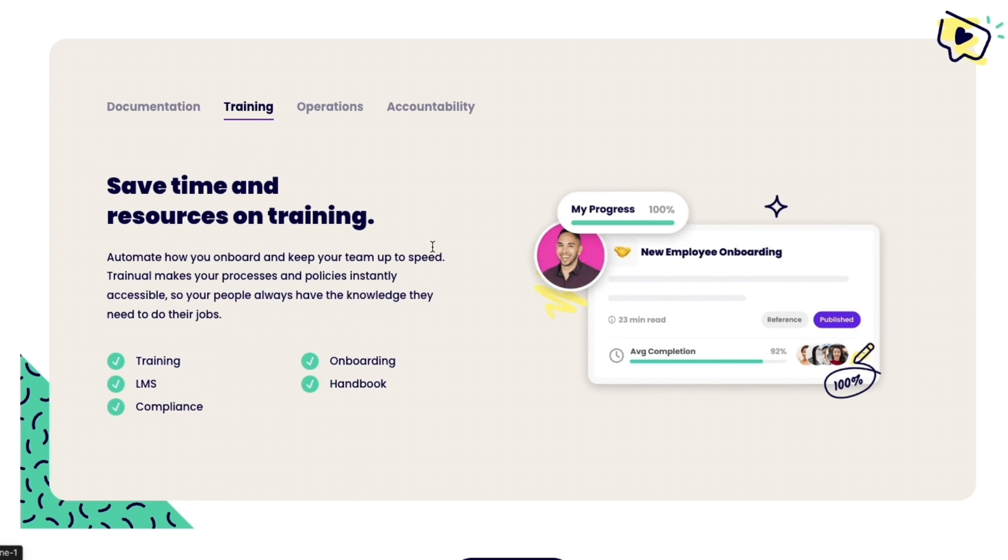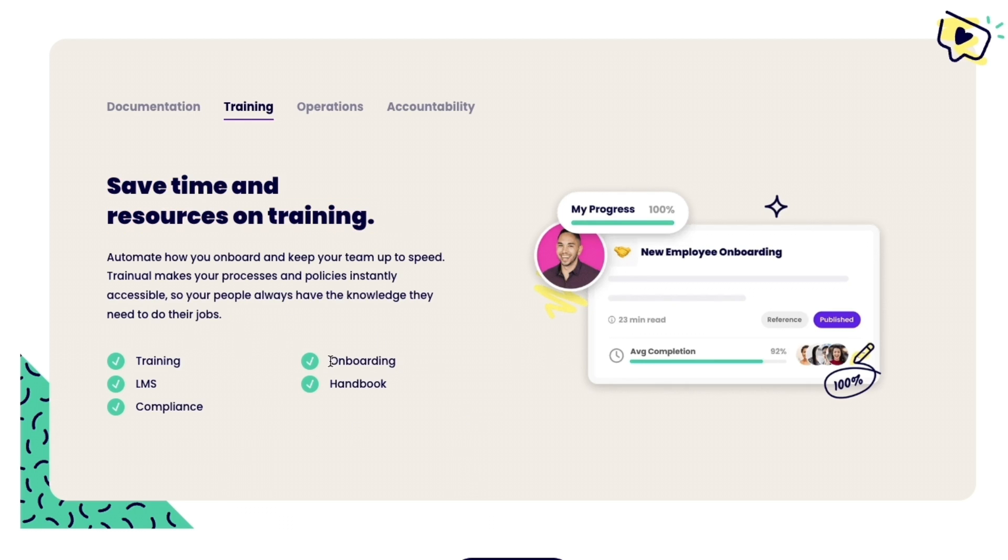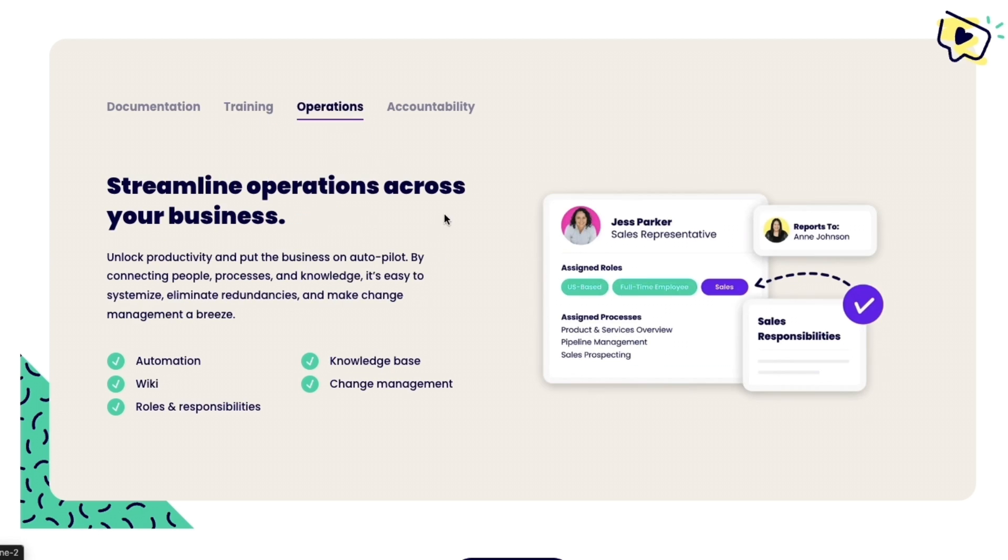Then they have the training so this helps you save time and resources on training. You can just set up onboarding once and then it's set up forever basically.